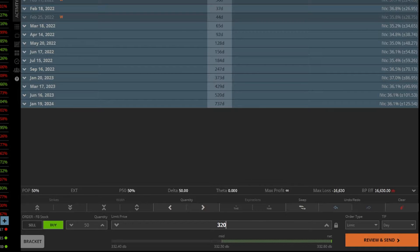Since it is a limit order, what I'm saying is I only want to buy these shares of Facebook if I can get it for 320 or better.